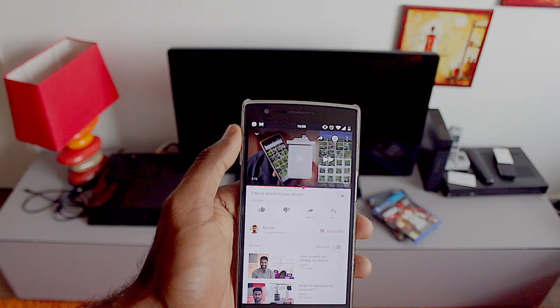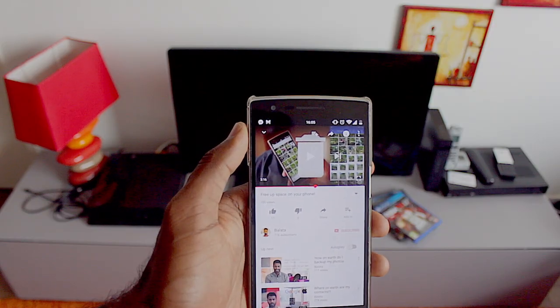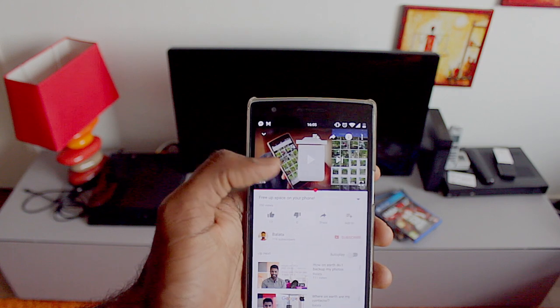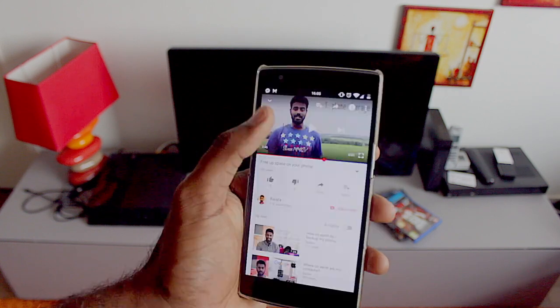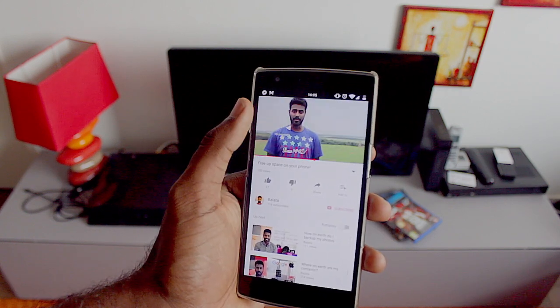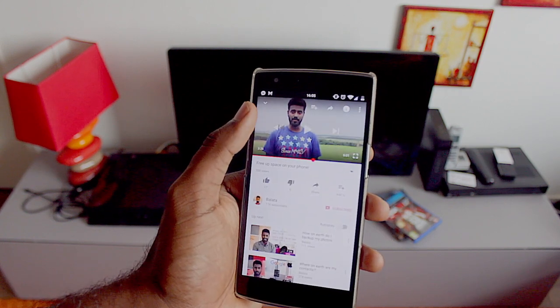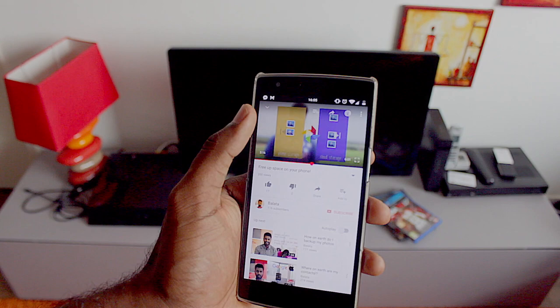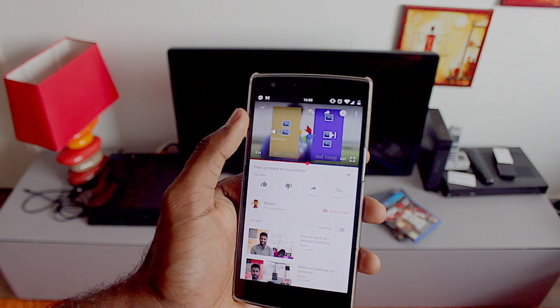Also, YouTube now has a feature where you can double-tap on the right to fast forward 10 seconds, or double-tap on the left to rewind 10 seconds.